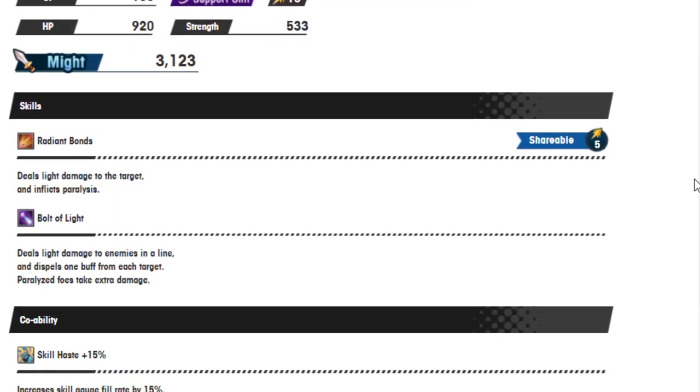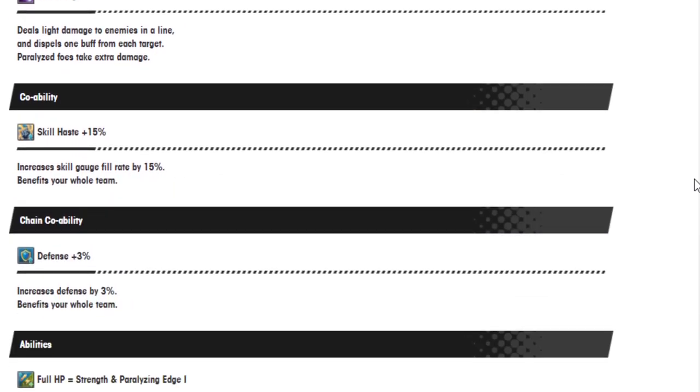Luka. We got Radiant Bonds deals light damage to the target and inflicts paralysis. Sure. Bolt of Light and it's shareable. Bolt of Light deals light damage to the enemy in a line and dispels 1 buff from each target. Paralyzed foes take extra damage.